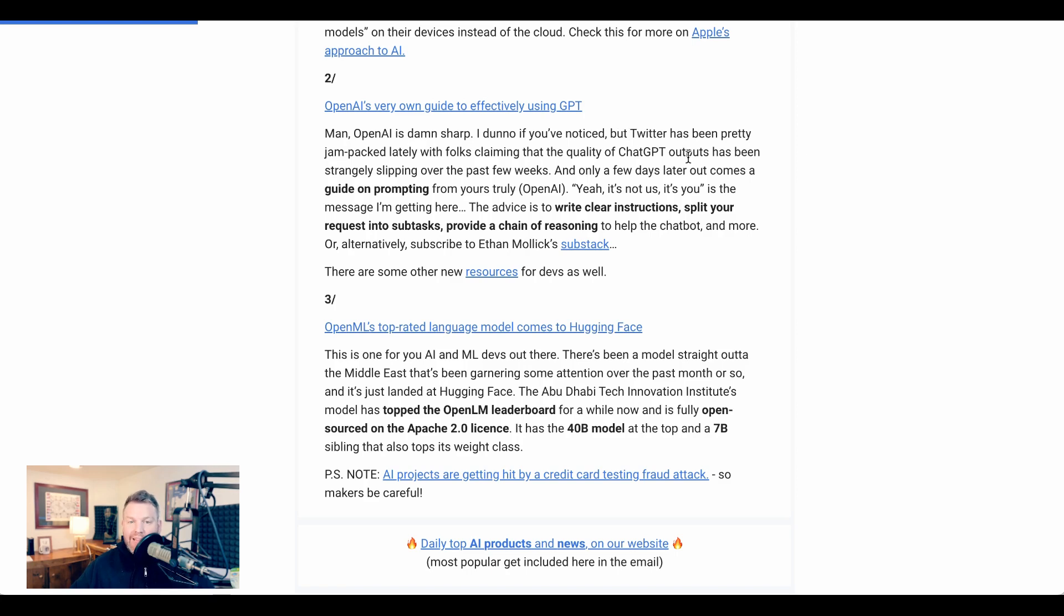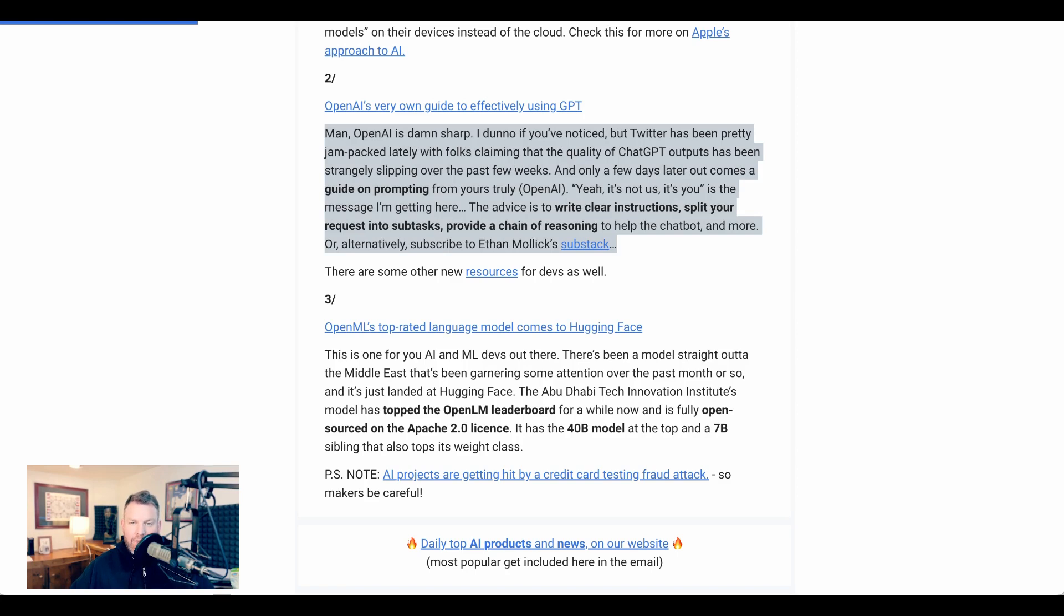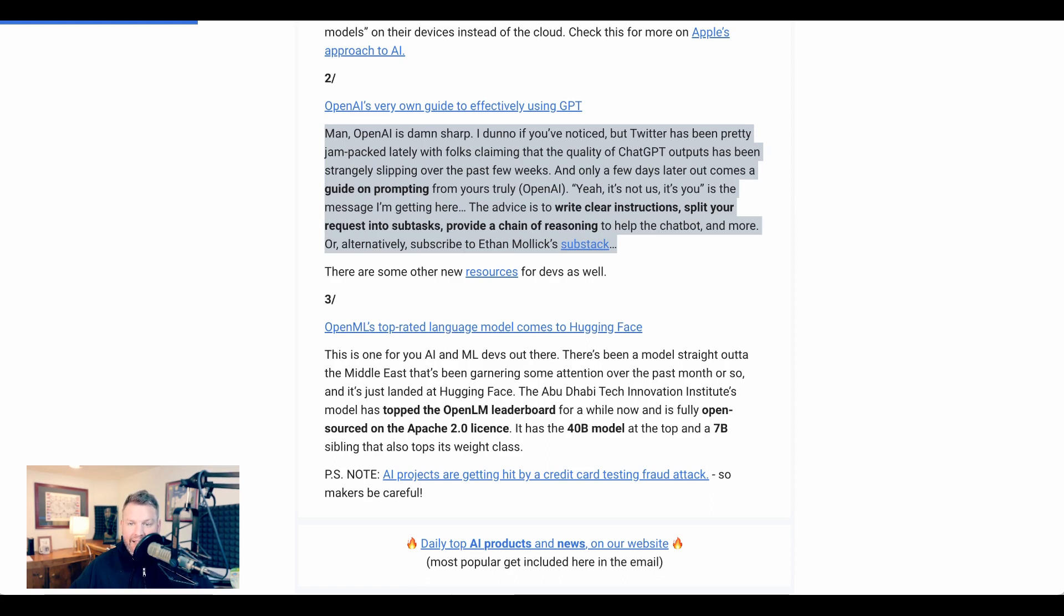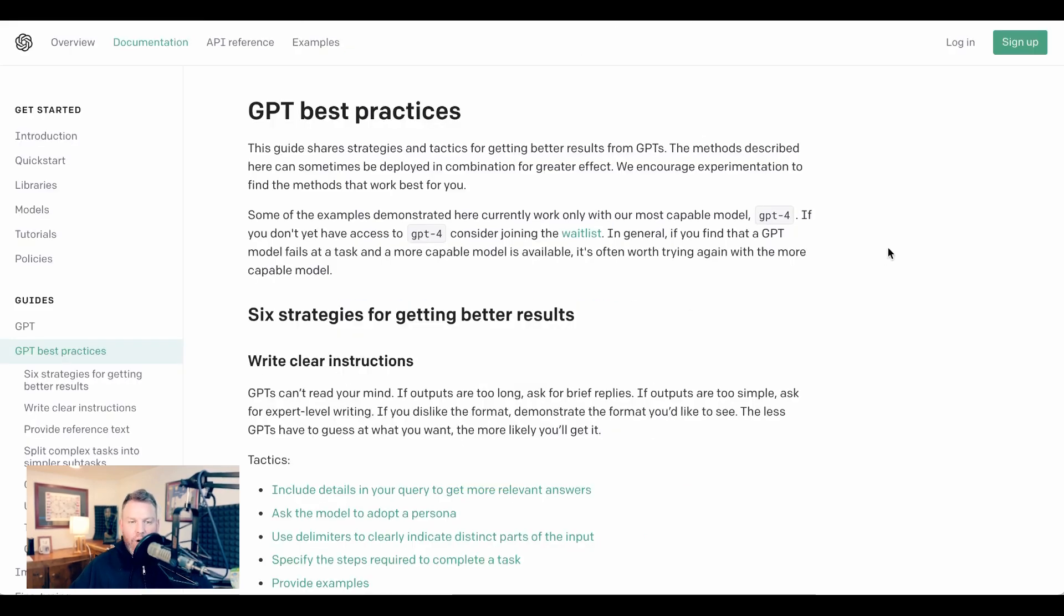However, OpenAI went a little bit farther. Ben's Bytes wrote yesterday, 'Man, OpenAI is damn sharp. I don't know if you've noticed, but Twitter has been pretty jam-packed lately with folks claiming that the quality of ChatGPT outputs has been strangely slipping over the past few weeks. And only a few days later, out comes a guide on prompting from OpenAI. Yeah, it's not us, it's you, is the message I'm getting here.' So today, let's go over their six best practices with some applied examples.